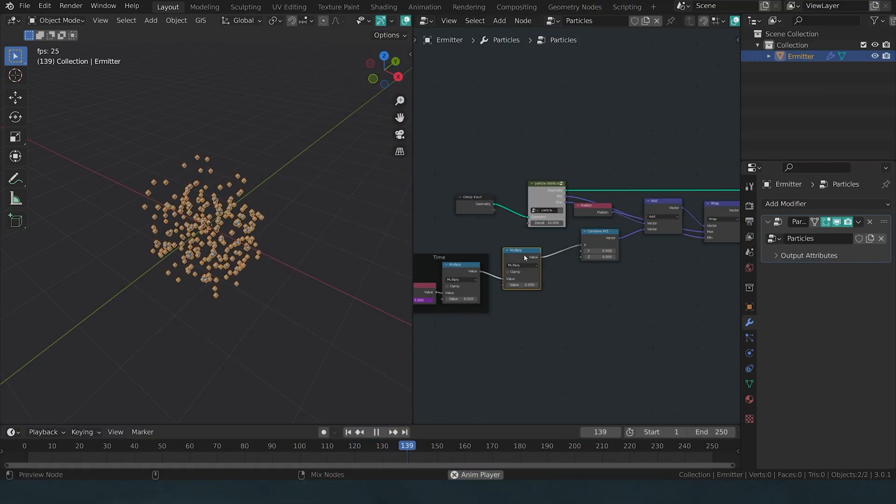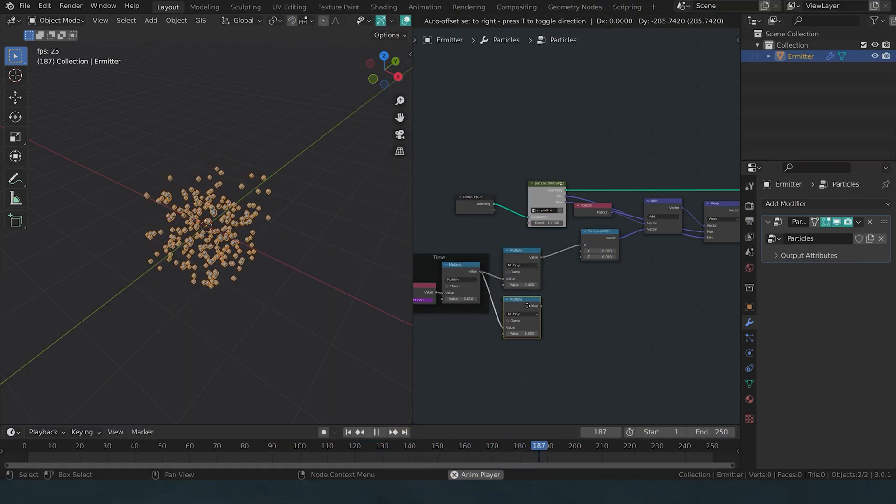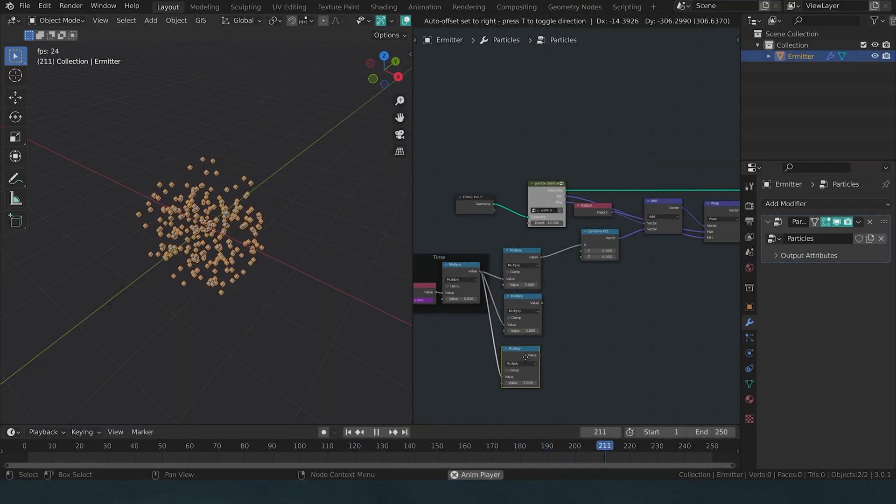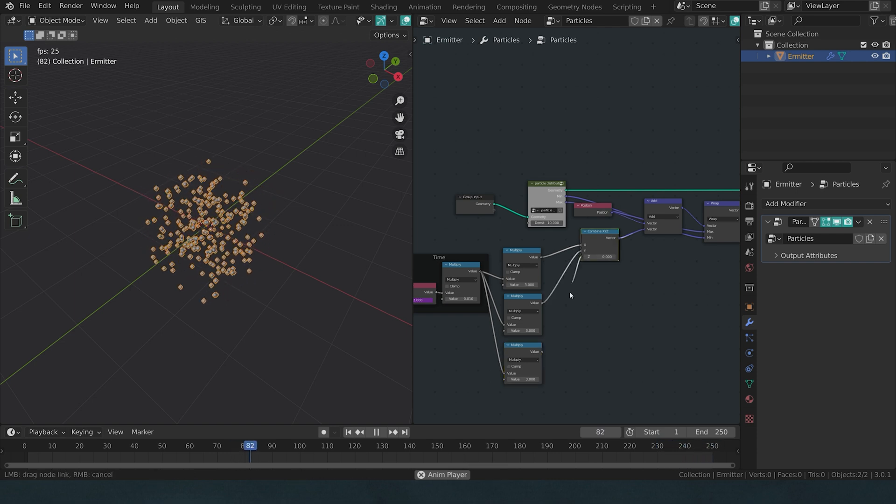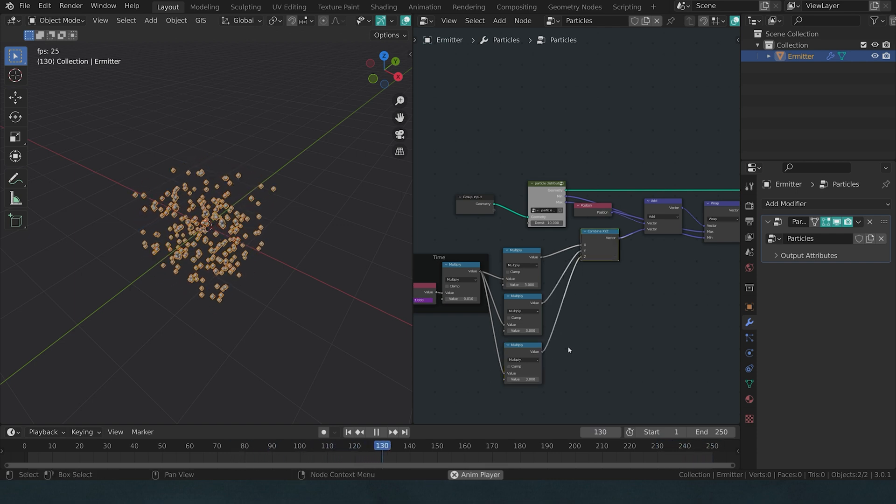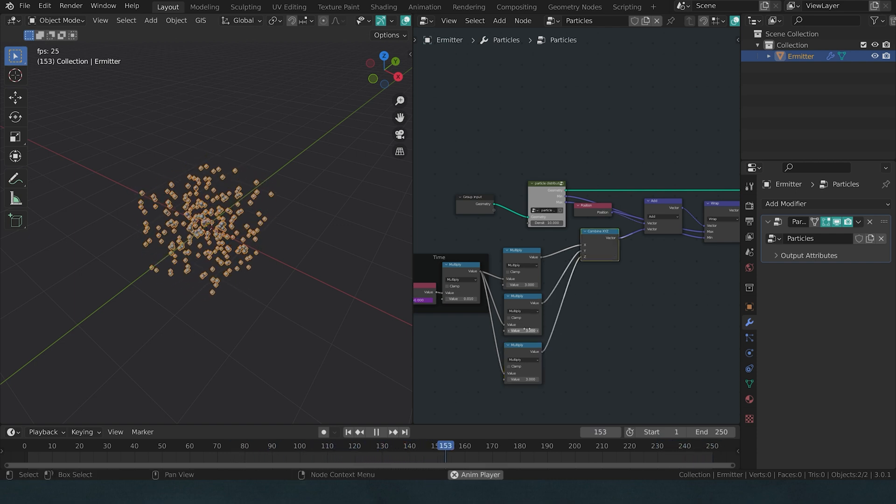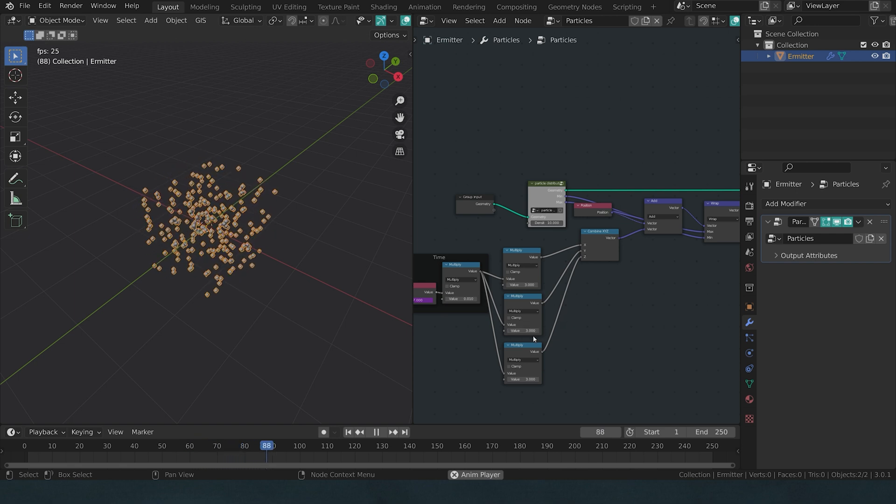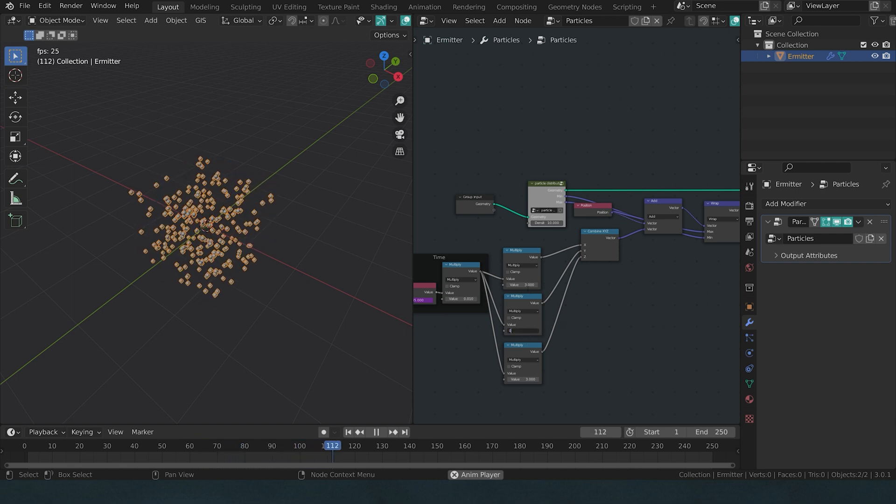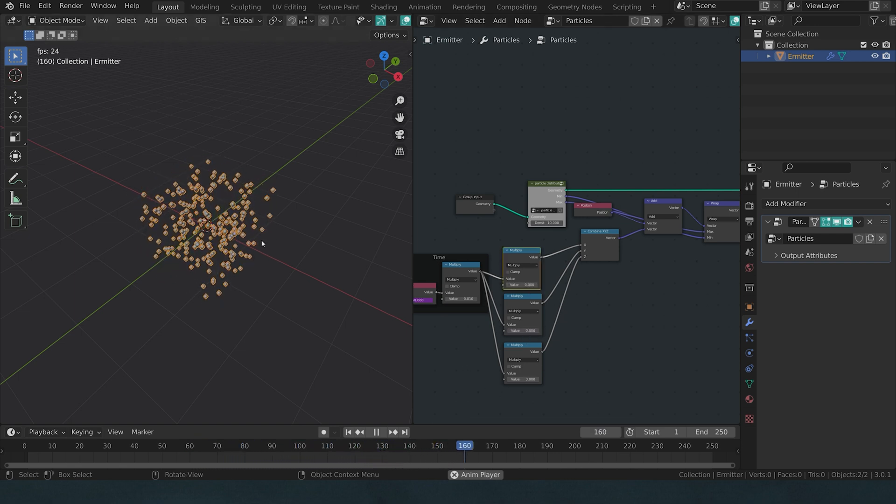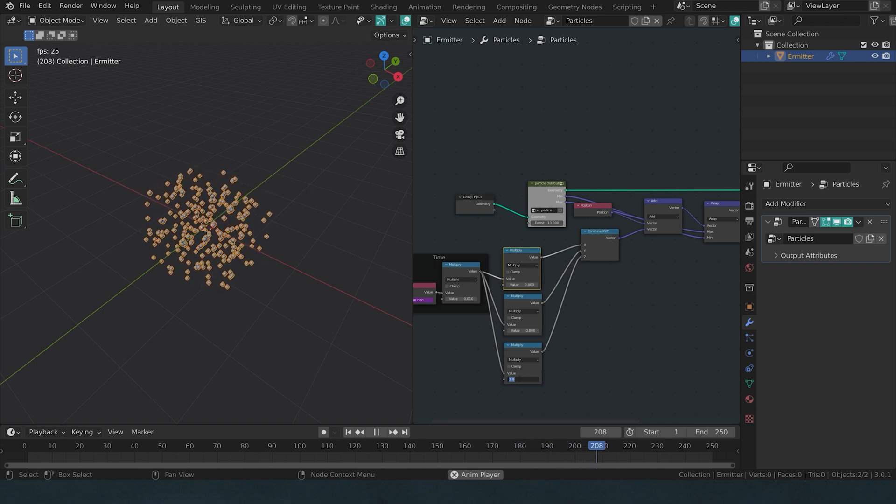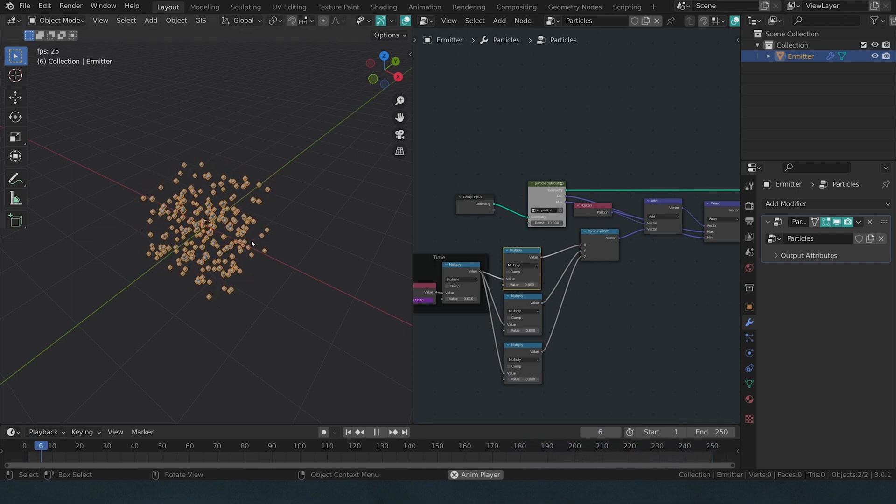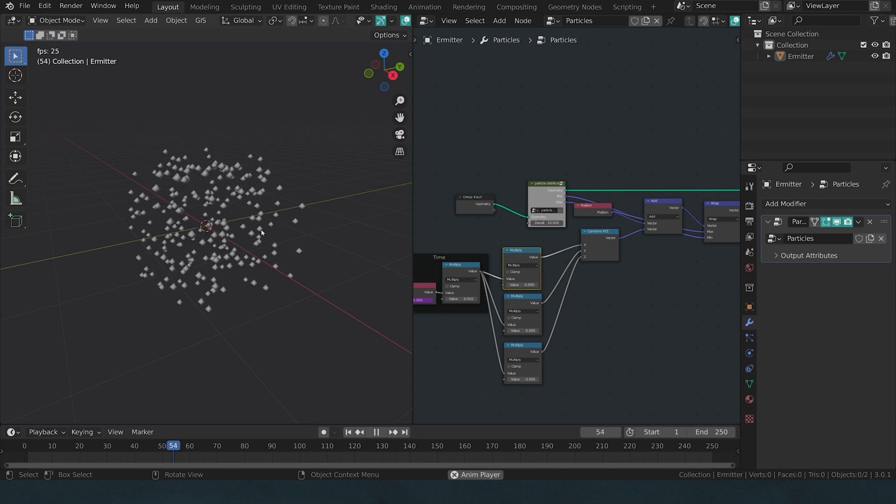Now I can just duplicate this multiply node. Ctrl-Shift-D with node wrangler will keep the connection and connect it up to the other two axes as well. And now we can freely move it. If we don't want it to move on an axis, we just type in zero. And if we want to move it in the other direction, we just have to put in a negative value, minus 3, so our particles fall down.